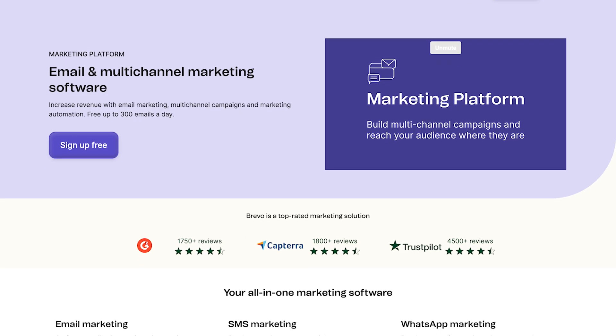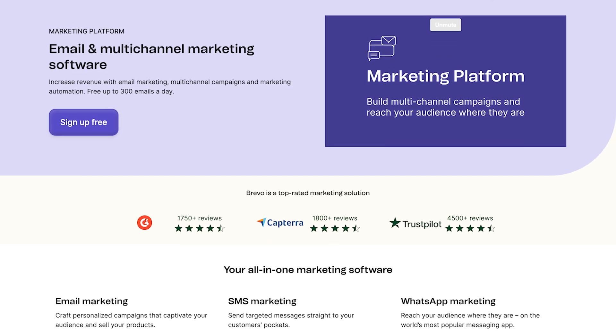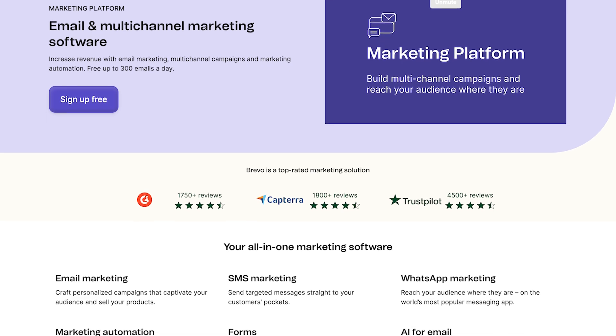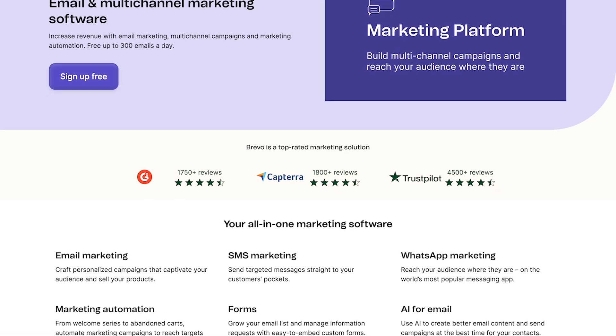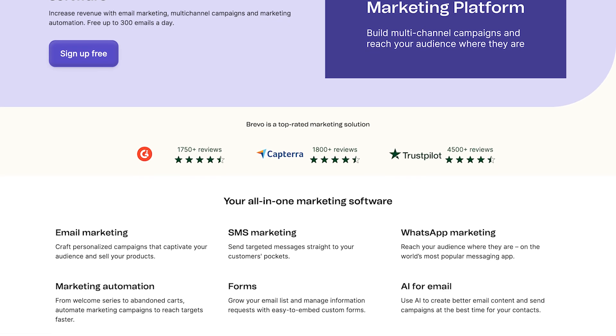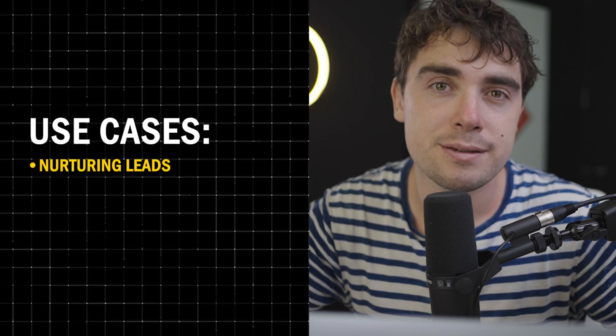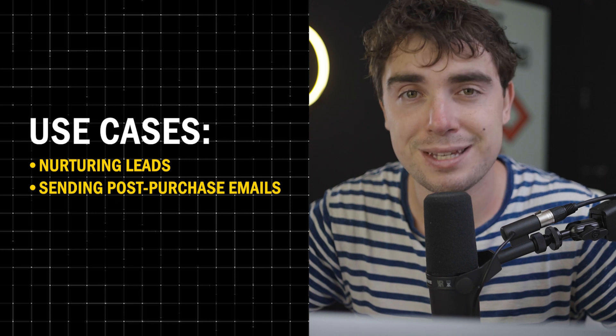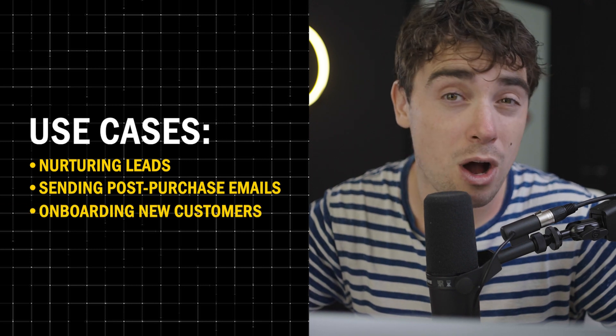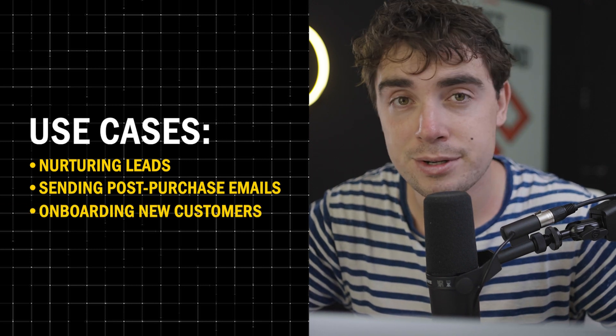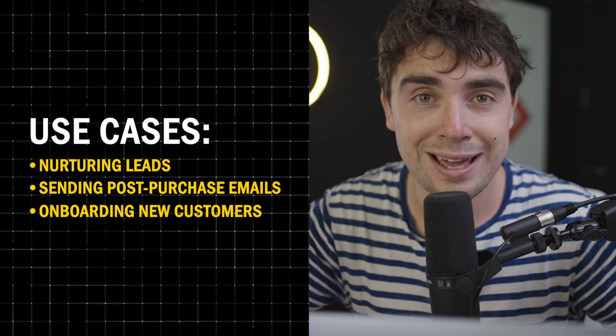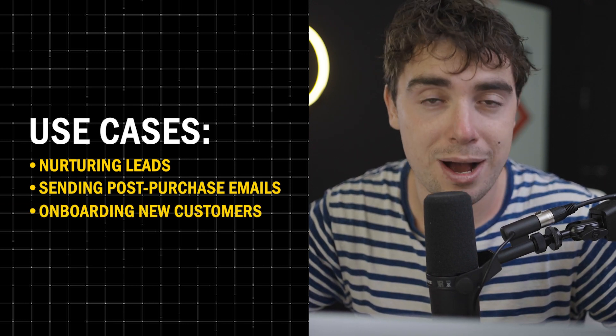Essentially, it's all drag and drop that can add automations to your email marketing efforts, and that way nothing slips through the cracks. So whether you're nurturing leads, sending post-purchase emails, or even onboarding new customers, Brevo can automate the whole process for you. So in this guide, I'm going to walk you through exactly how to do that in under 10 minutes without any technical skills required.